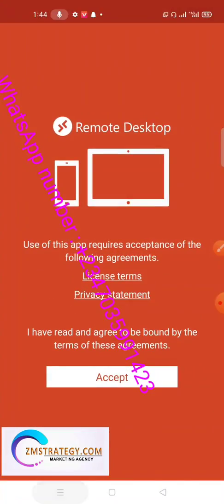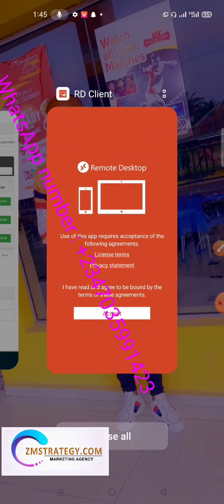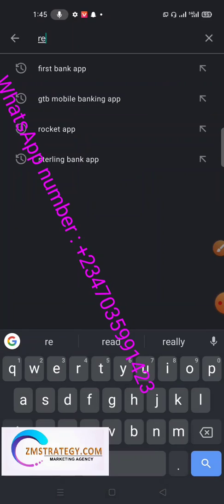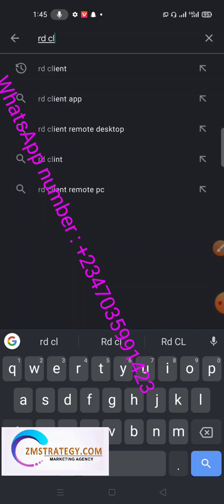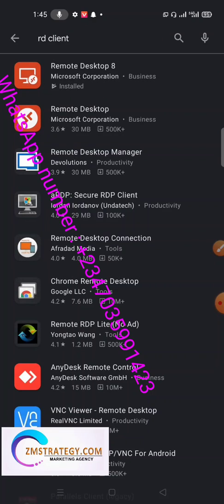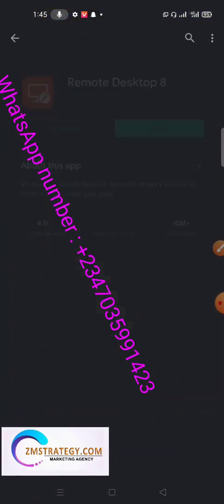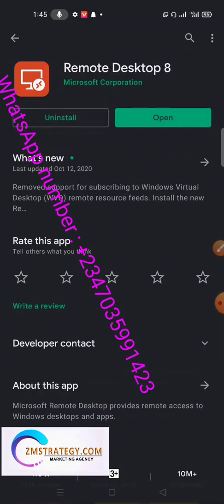The next thing you also need is RD Client — the RD Client is a remote desktop that you can use to access and remote your VPS using your mobile phone. To get the RD Client, come to your Play Store, type 'RD Client,' and download it. The one I'm using is the Microsoft Corporation remote desktop app.